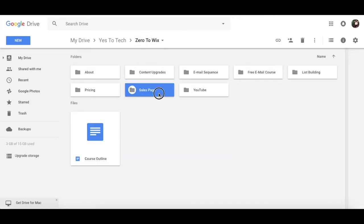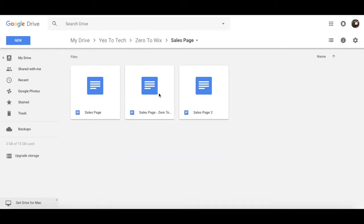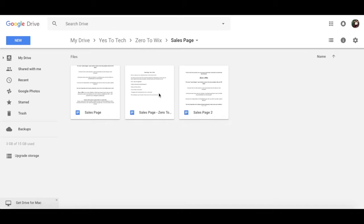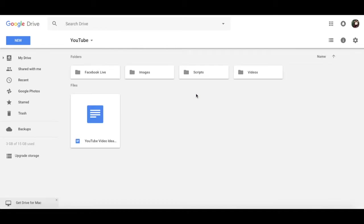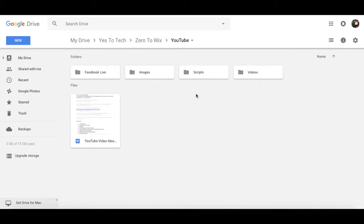I have sales page, where I plan and write copy for my sales page. And finally, YouTube, where I plan and write the copy for everything related to video, either on YouTube and Facebook Live, with idea creation, scripts, the videos themselves, and promotional images.